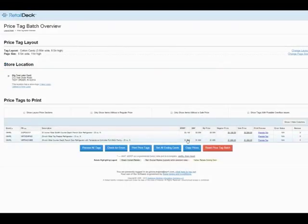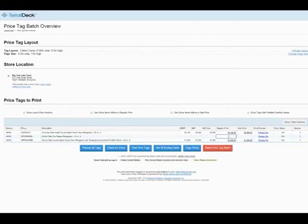By default, MSRP will be the regular price on the tag, and MAP will be the sale price. If you wish to fill in any blanks or change a price, click into the box and type in your desired values.